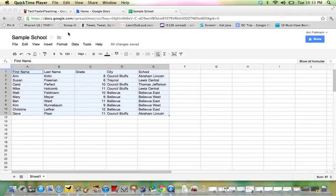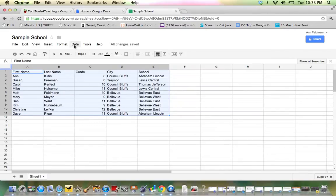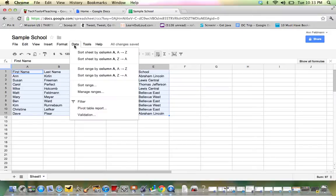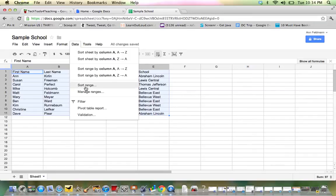Now, across the top, from the drop-down menu, I can select Data. Now I have a wide variety of choices. The one that gives us the most flexibility is the one where it says Sort Range.